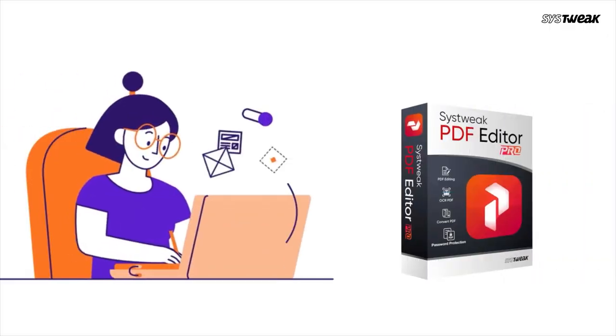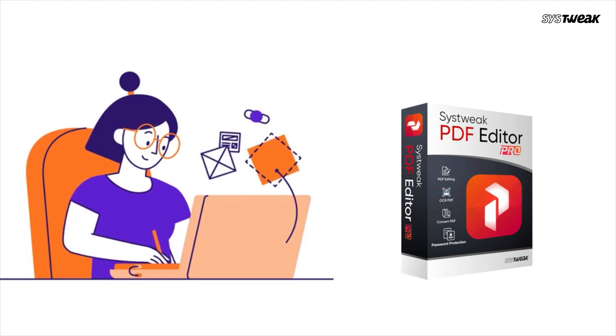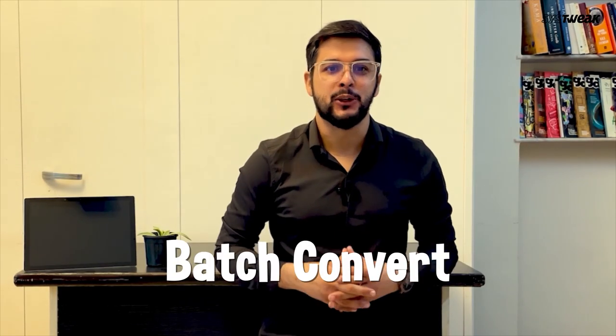And that's where SysTweak PDF editor comes to the rescue with its amazing batch convert feature, making this process so much easier and faster. Let me first show you how to convert a single Word document to PDF using SysTweak PDF editor.